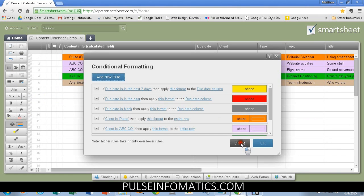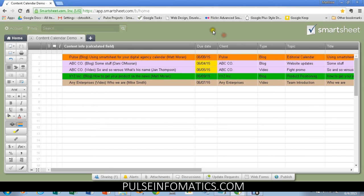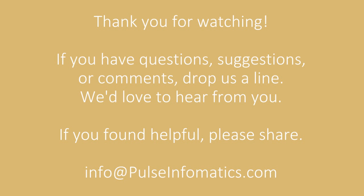So, that's how we're using Smartsheet. Hopefully, you found that helpful. And if you have any questions about it, please do not hesitate to ask. Thanks.